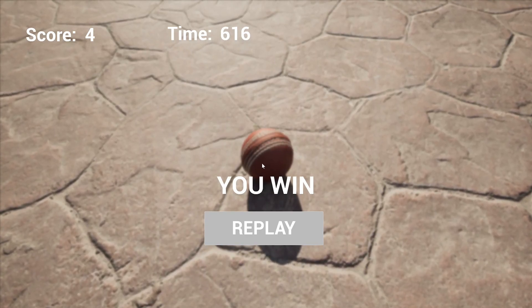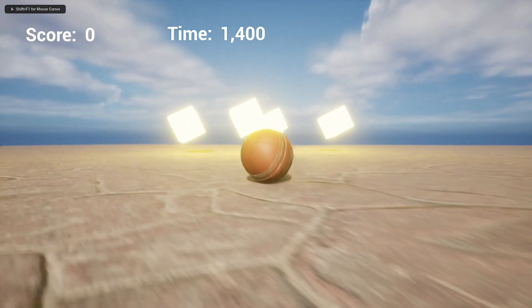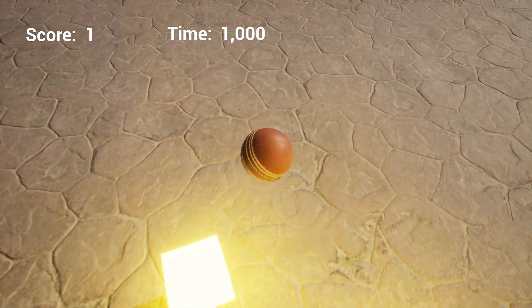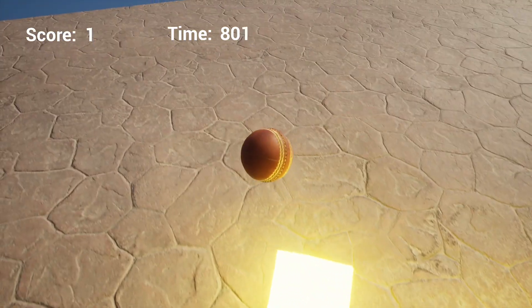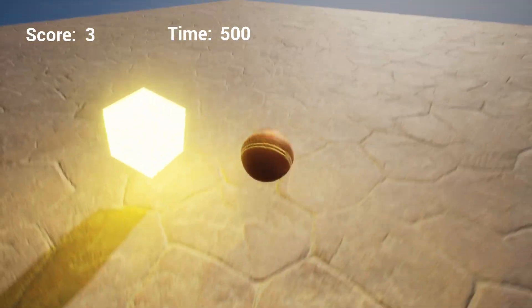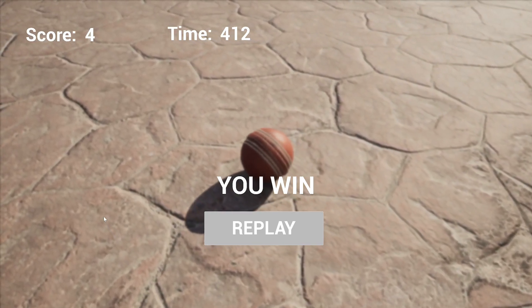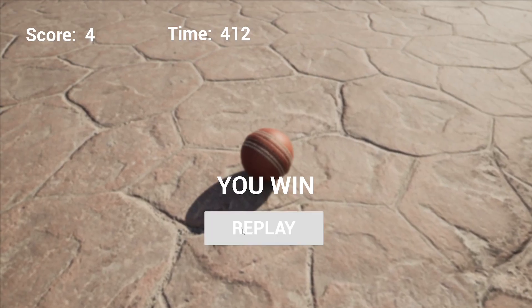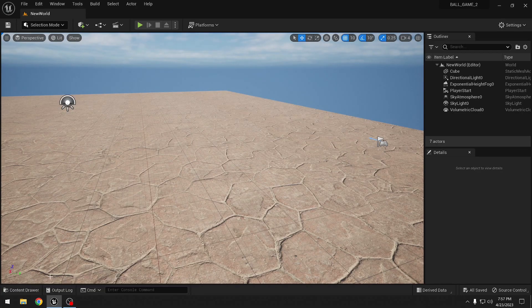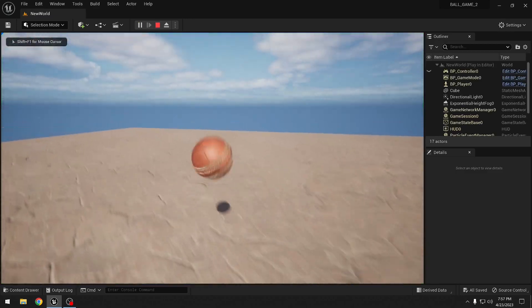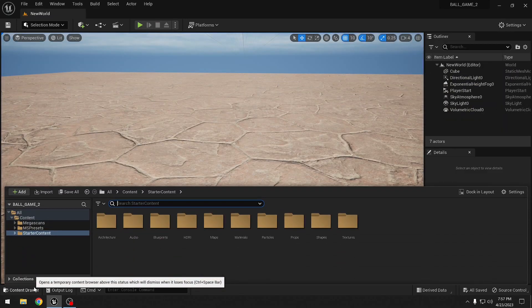This is what we'll be making in Unreal Engine today - a full game with scores, a timer, and cubes that we can collect. It also has a user interface with an end screen which can display 'you win' or 'game over' and a replay button. This builds on our previous video where we made the ball and its movements and the ability to jump. Today we will add the cubes, the score logic, and a timer.